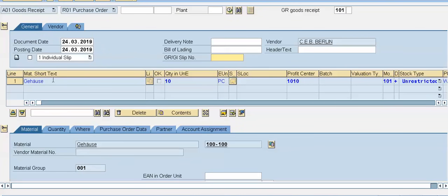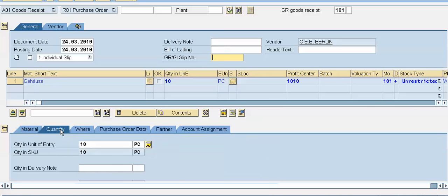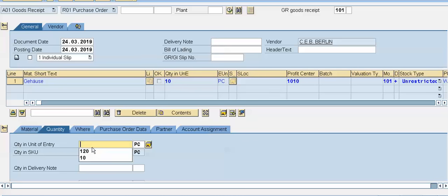In the material tab, the system will show the details of the material. In the quantity tab, we have to mention the quantity received. In the purchase order we have mentioned 10 quantity, and here we can change this quantity also — for example, if we received only 9 quantity, we can change it to 9. Right now I will take the full quantity.